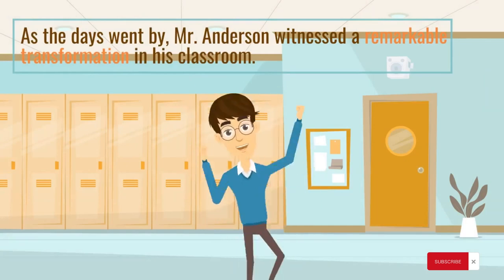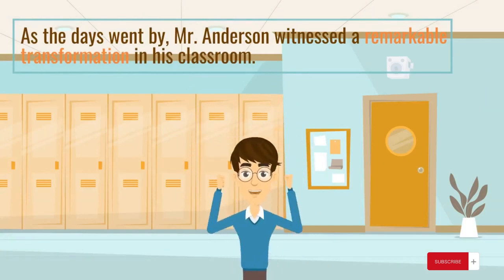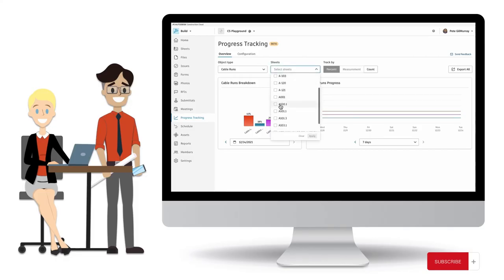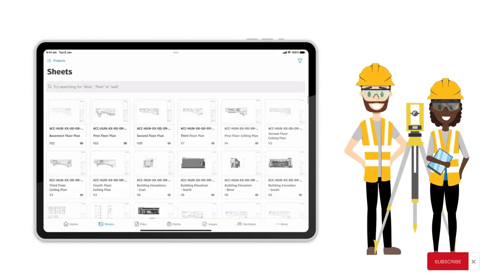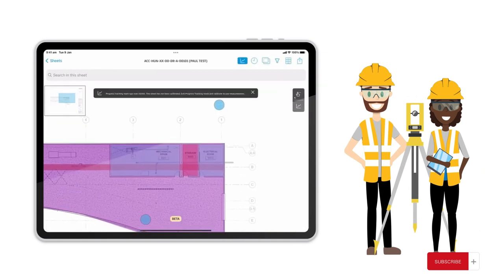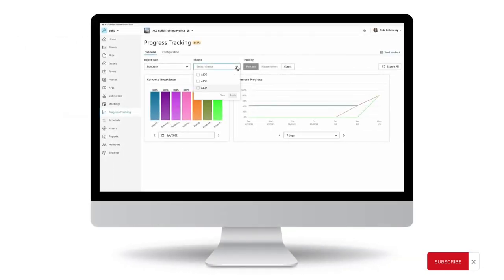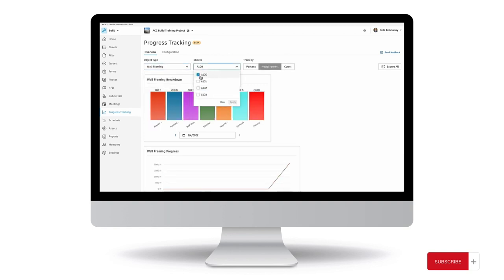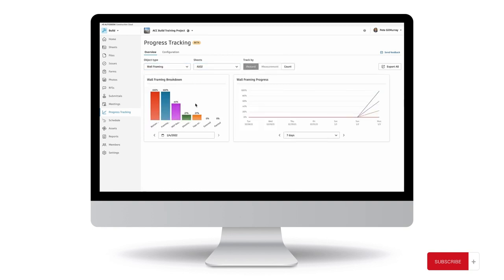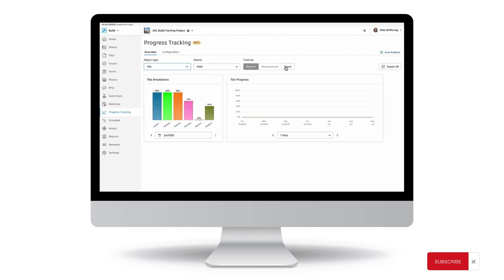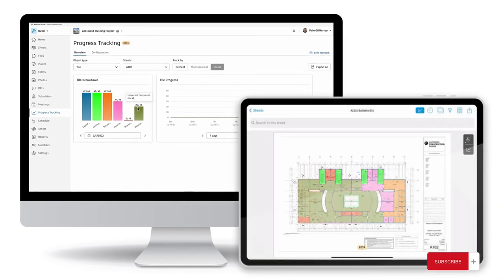As the days went by, Mr. Anderson witnessed a remarkable transformation in his classroom. The digital tools had sparked a newfound enthusiasm for learning among his students. They became active participants in their education, eagerly exploring the vast array of resources available to them. The previously shy students gained confidence as they discovered their own unique learning styles and strengths. The digital tools not only enhanced cognitive development but also provided instant feedback on students' progress. Mr. Anderson could identify areas where students were struggling and provide targeted interventions, ensuring that they received the support they needed to succeed.